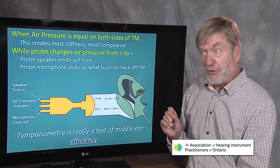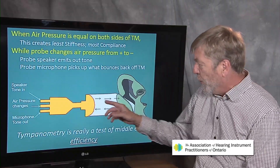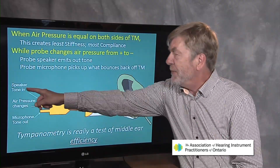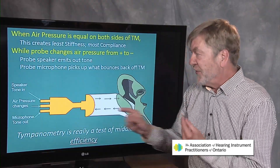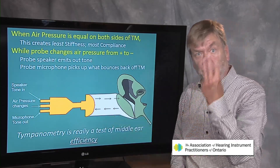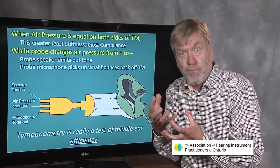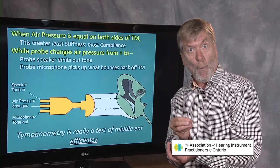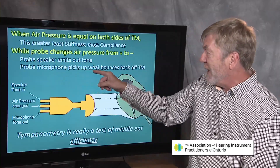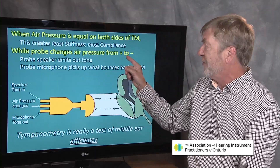During tympanometry, we emit a tone at a steady intensity, and the tone comes out of this probe — we make an airtight seal. There are three holes in this probe: one is a little speaker that emits a tone, the second is a microphone that measures what sound is bouncing back off the eardrum, and the third little hole is an air pressure changer that changes air pressure from positive to normal to negative — positive to a vacuum. The probe mic picks up whatever bounces back off the eardrum while the air pressure changes from positive to negative.